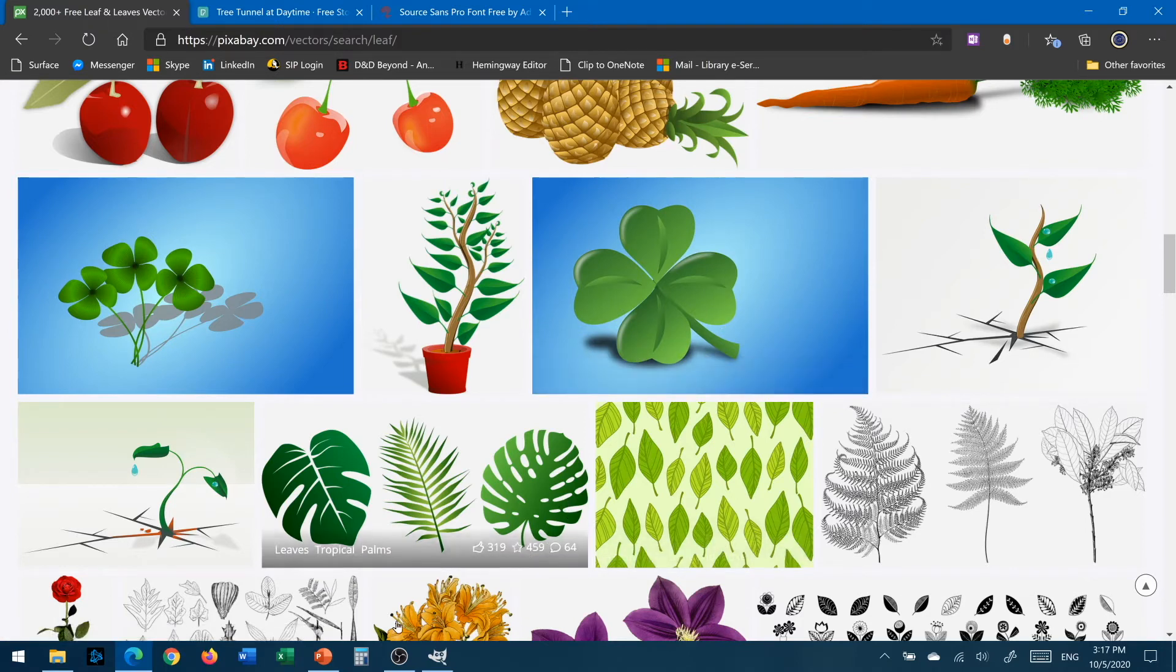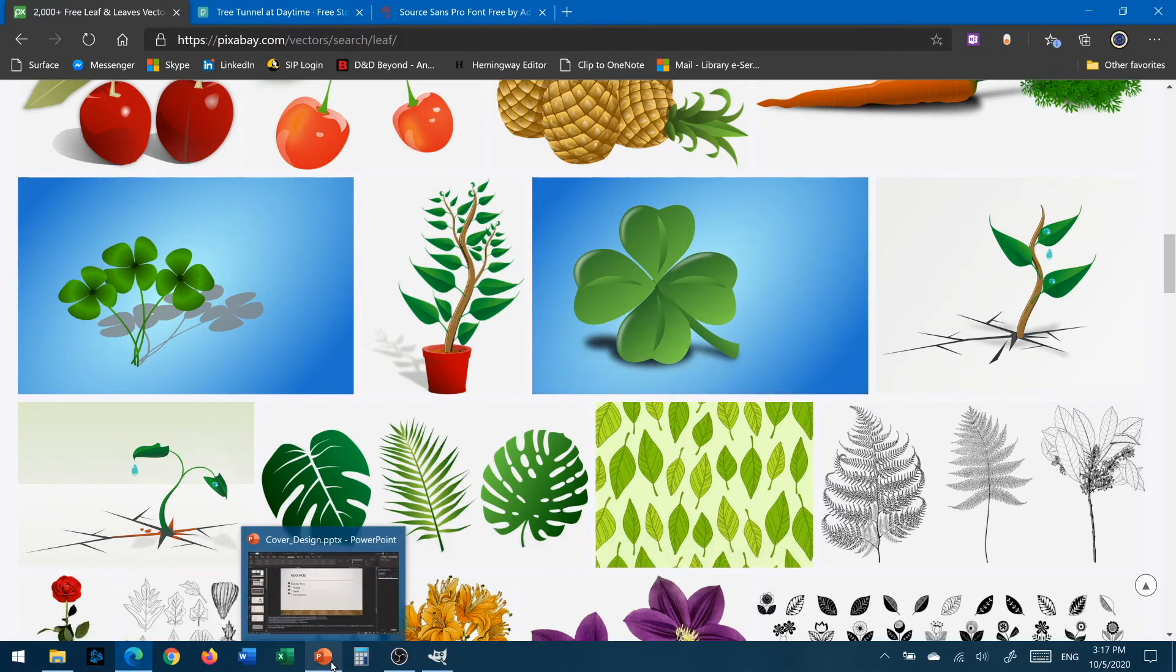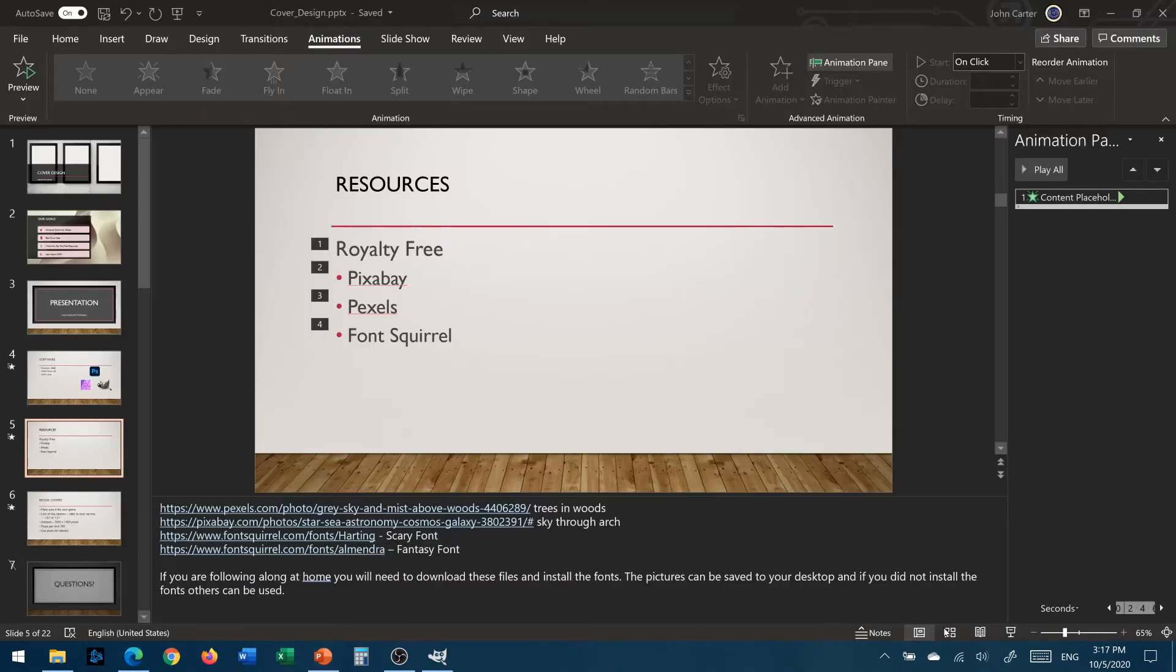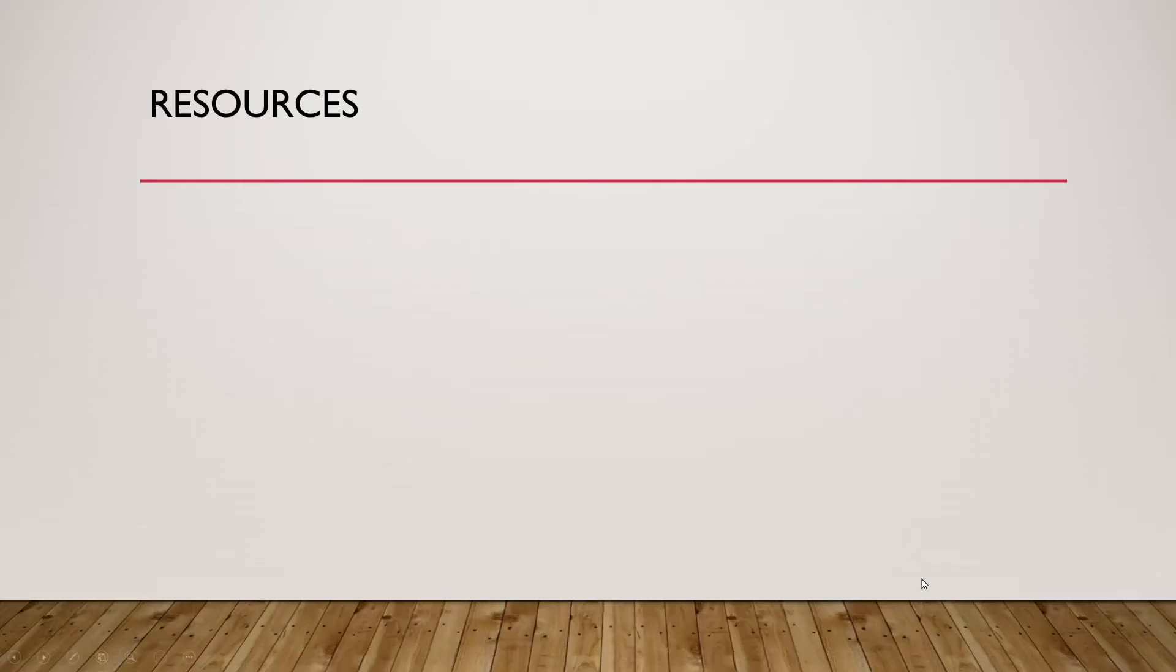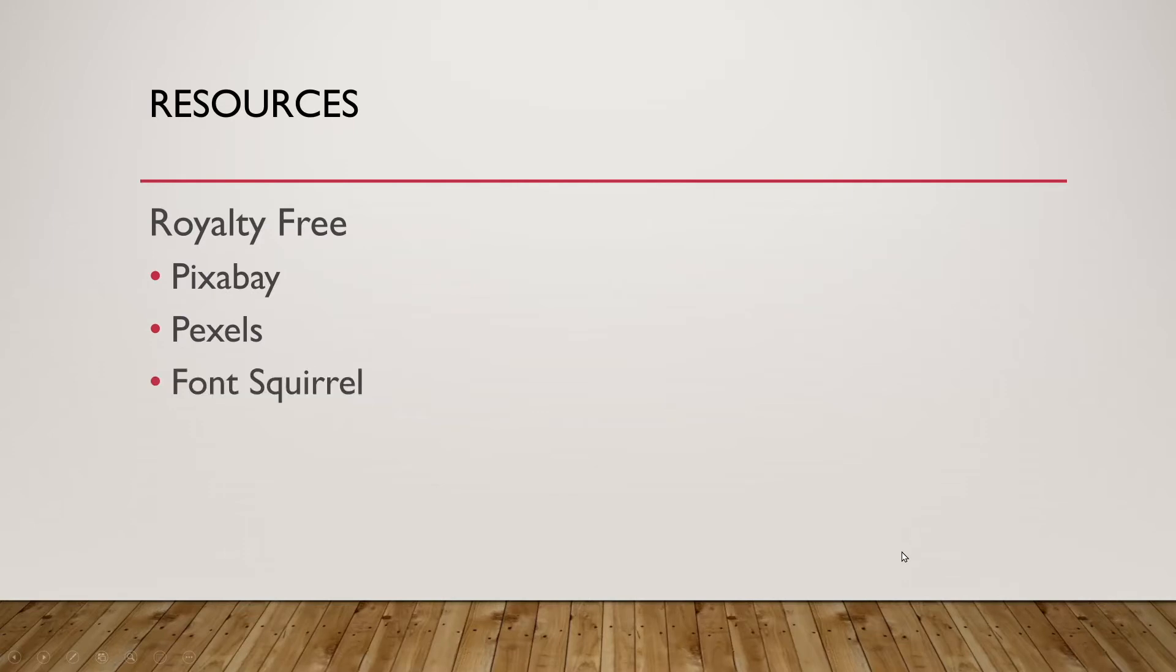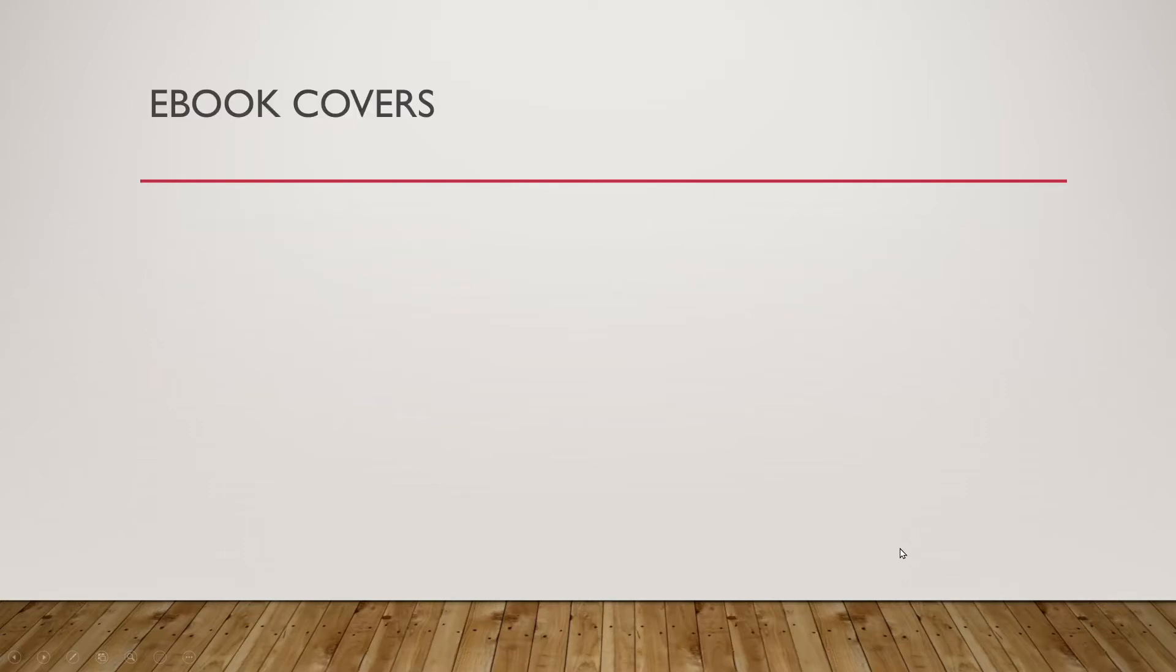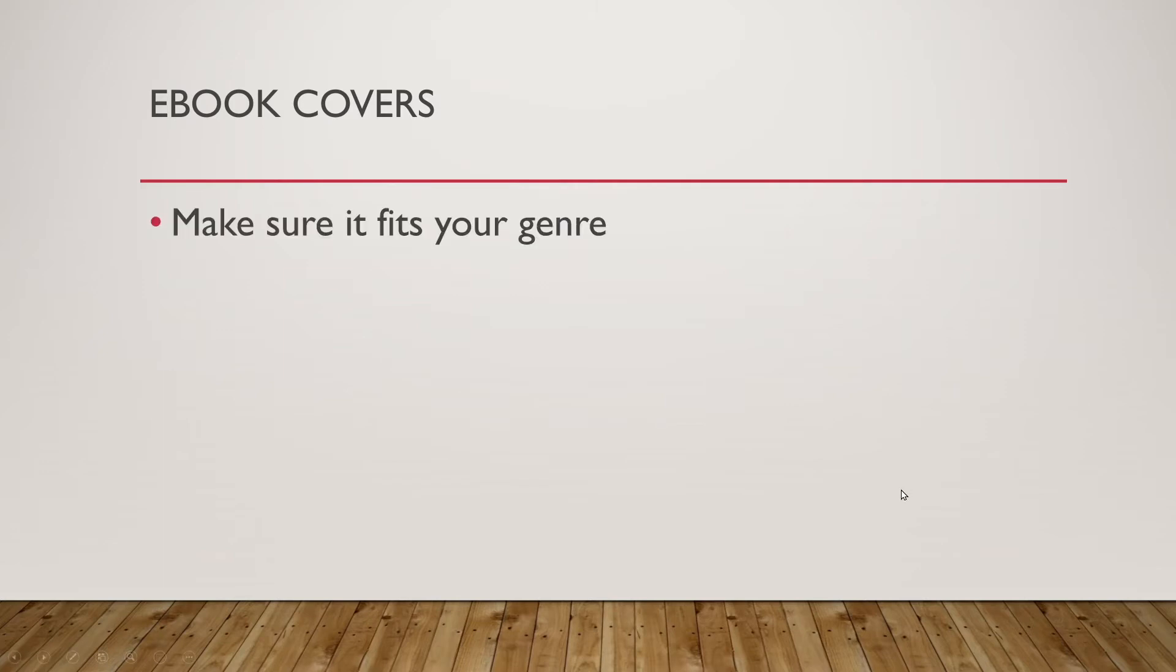So if I was going to say leaf there are a lot of different vector graphic options for leaves this is good for logos or you know if you need to have some kind of repeating pattern but we're not going to worry about vectors for today. So let's go back to our PowerPoint. Now ebook covers. What do we need to know about them? Well first of all make sure your cover fits your genre. Go out look at books at the library's website.